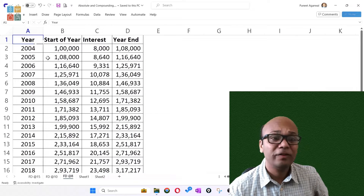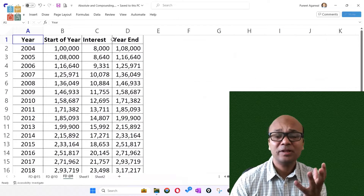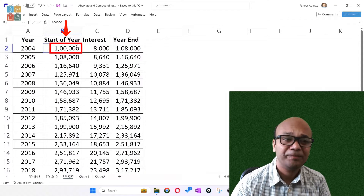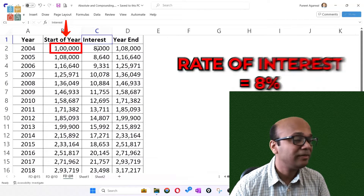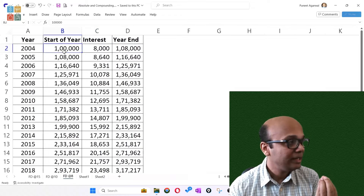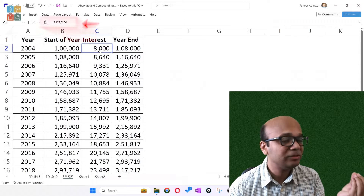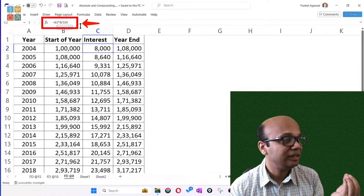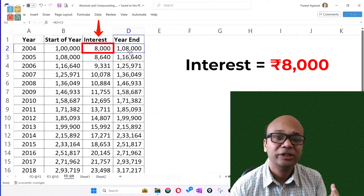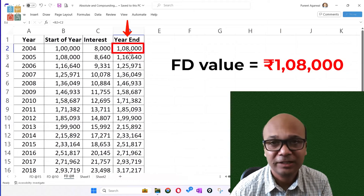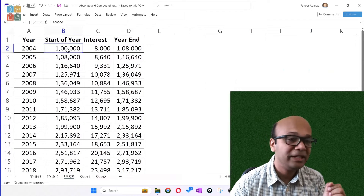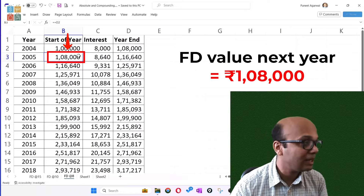This is an example of a fixed deposit. Assume that in 2004, you put money in a fixed deposit at 8% interest. So in simple terms, a 1,00,000 rupee FD will give you 8% return — that is 8,000 rupees interest in the first year, making the FD value 1,08,000. Next year, the starting FD value is 1,08,000.